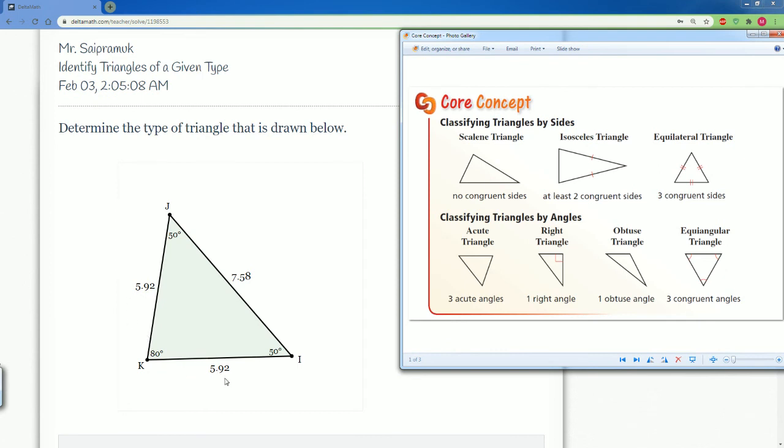5.92, 5.92, 7.58. So we notice that two of the sides are congruent, 5.92 and 5.92. That makes it automatically an isosceles.